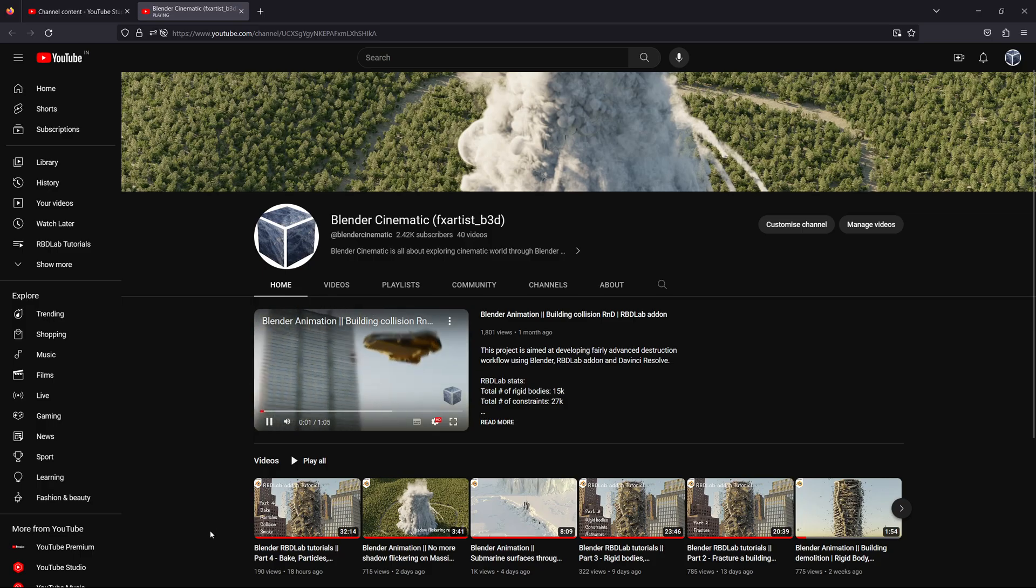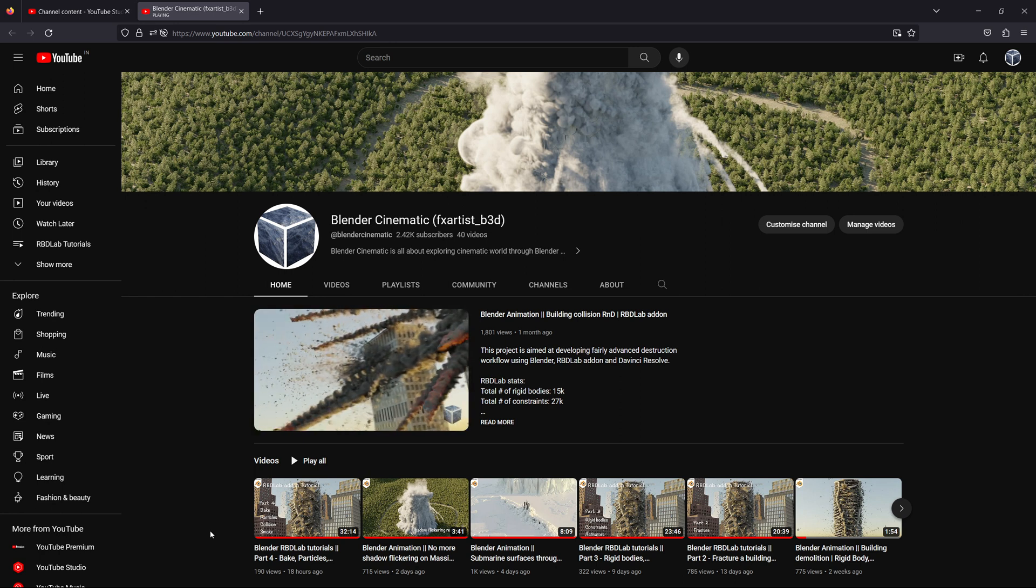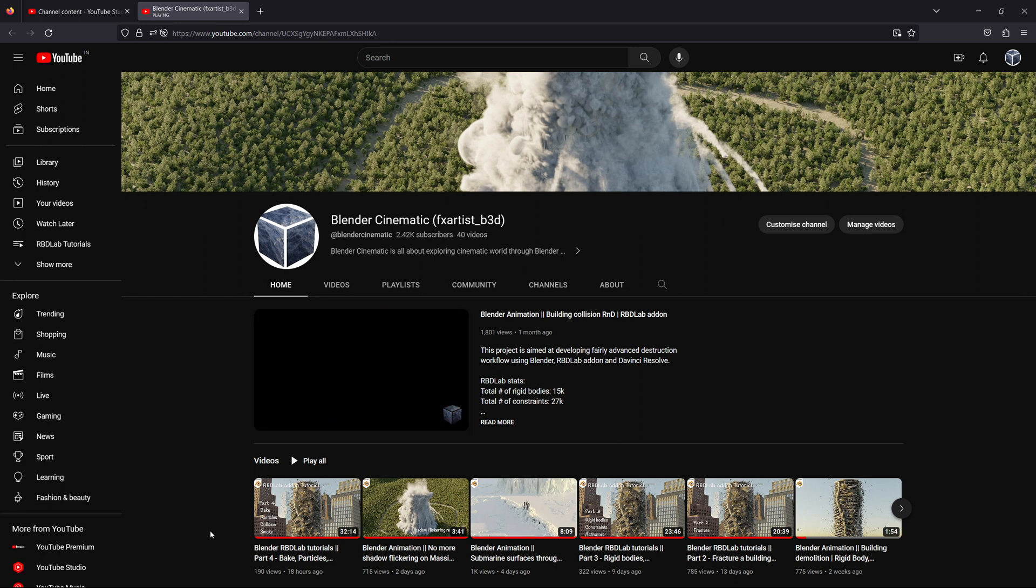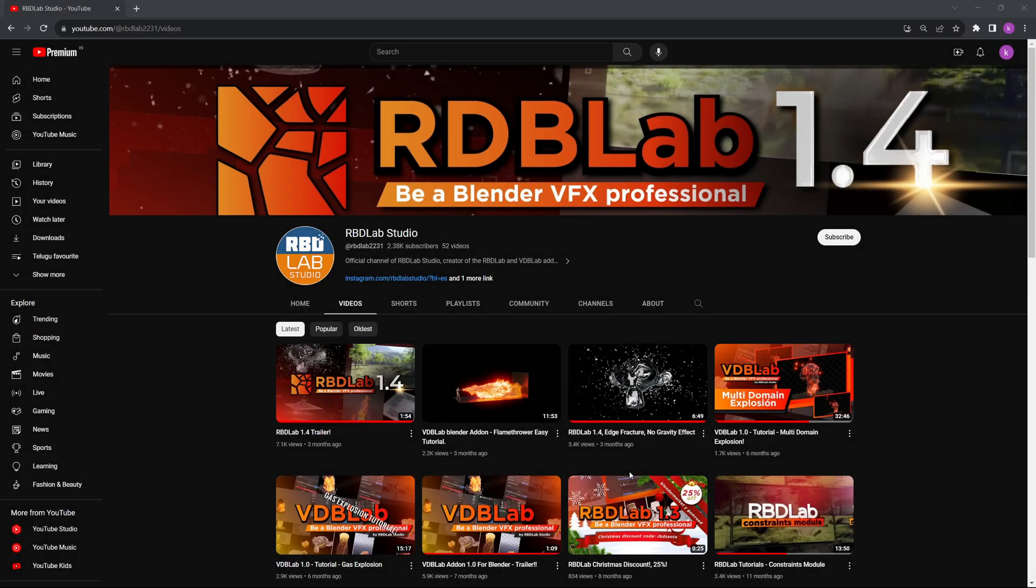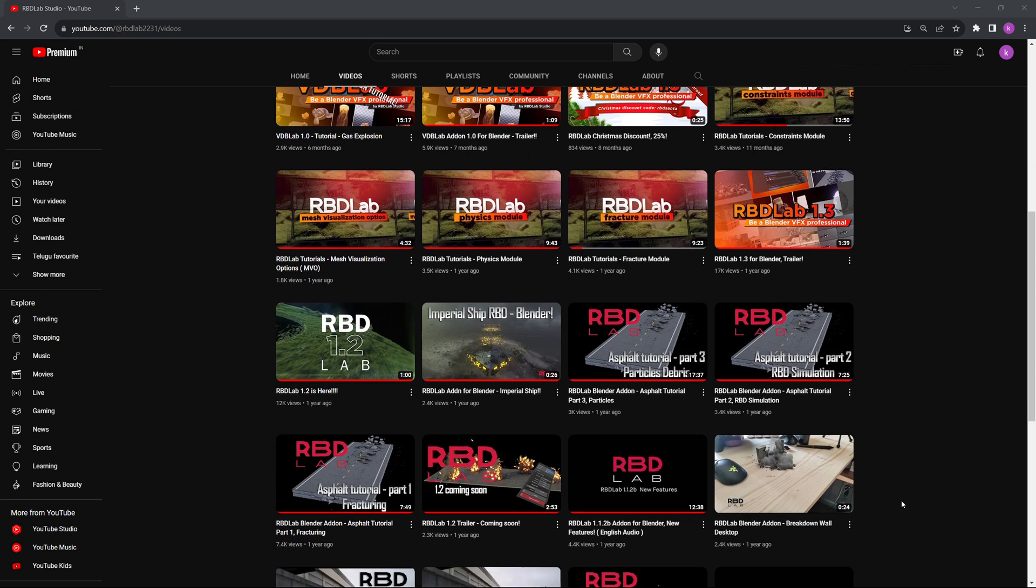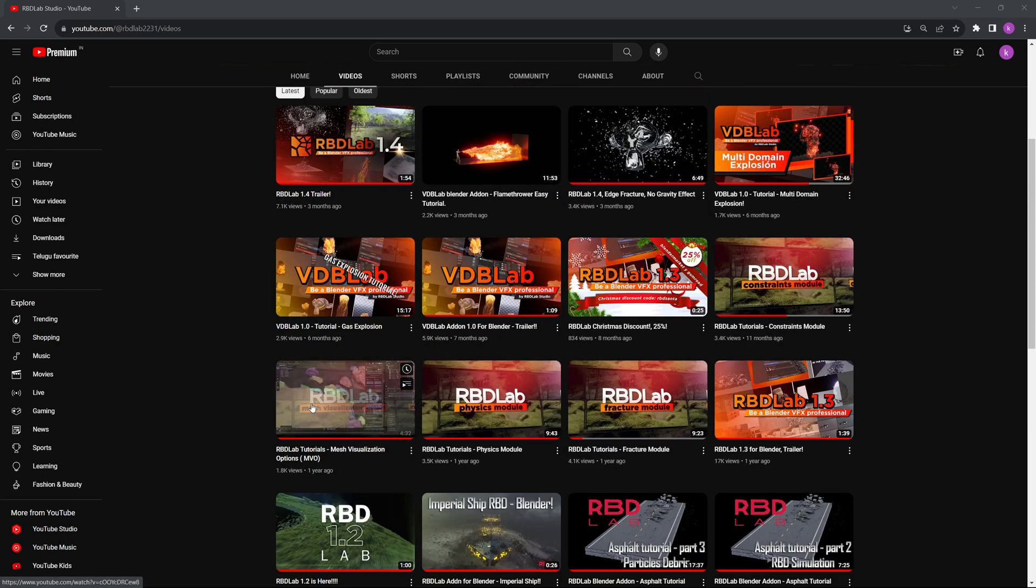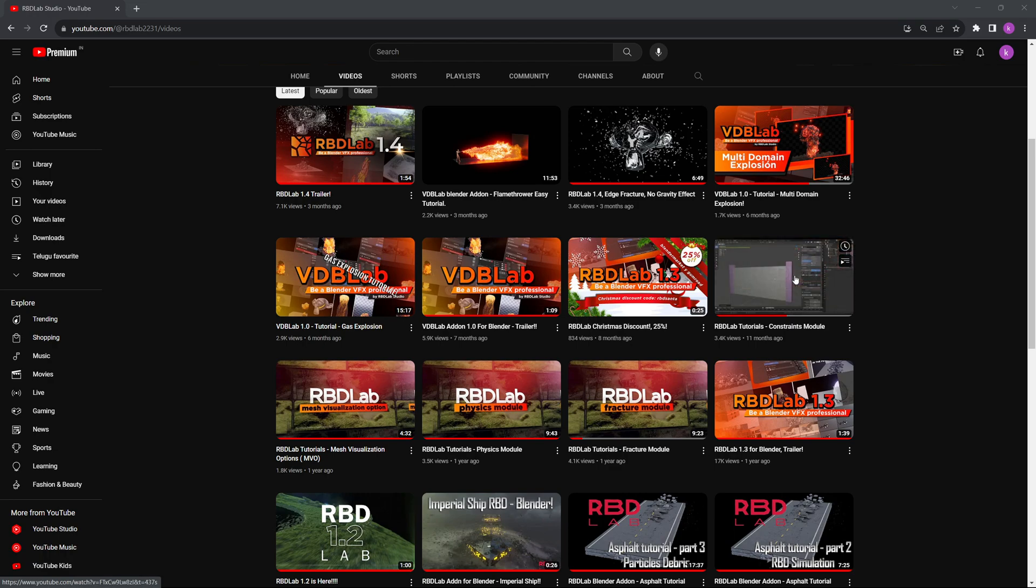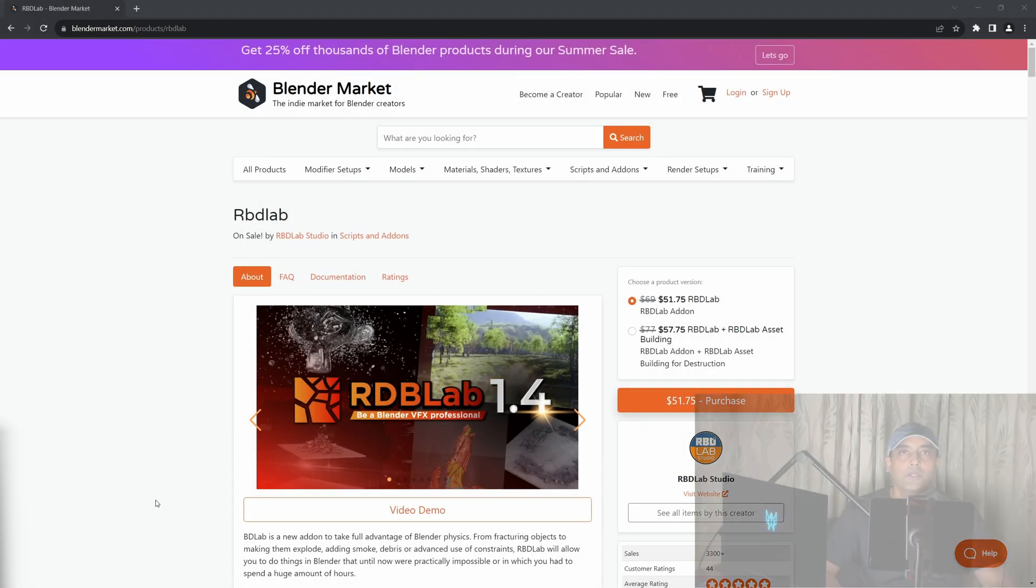Welcome to Blender Cinematic. I've been able to pull up complex destruction simulations in Blender using the RBD Lab add-on, and I've started uploading relevant tutorials on this channel. For basic tutorials on this add-on, please visit the RBD Lab official YouTube channel. The most important videos are Fracture Module, Physics Module, Mesh Visualization Options, and the Constraints Module.